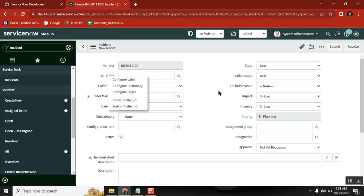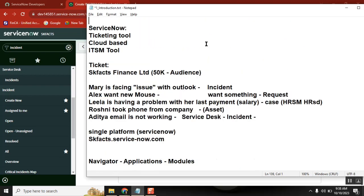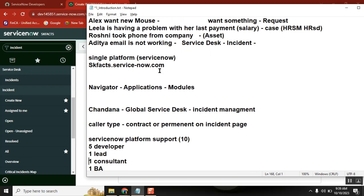So why do we - 10 people - do this work? Because whatever we do affects 50,000 people. Now you understand what is the importance of the ServiceNow developer role and how important it is.